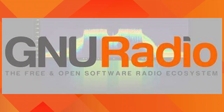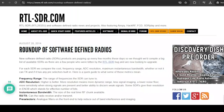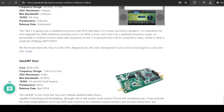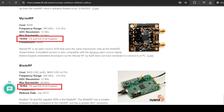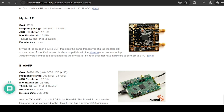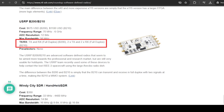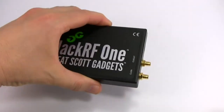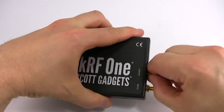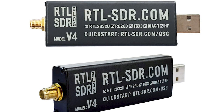To use Meshtastic SDR, a full duplex SDR capable of transmitting and receiving at the same time is needed. If a full duplex SDR is not available, a half duplex SDR like HackRF can be used on the transmit side, and an RTL-SDR on the receive side.